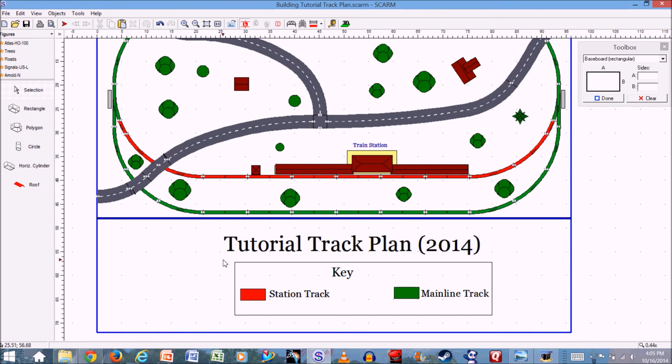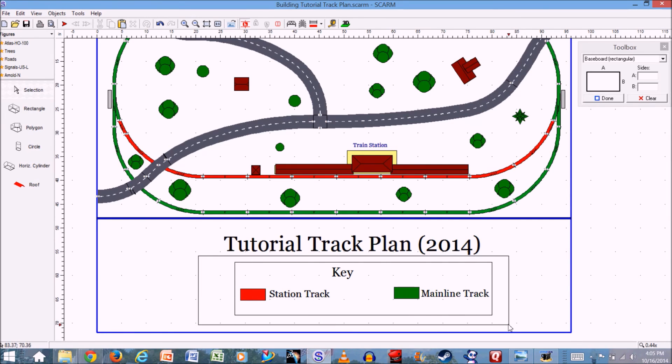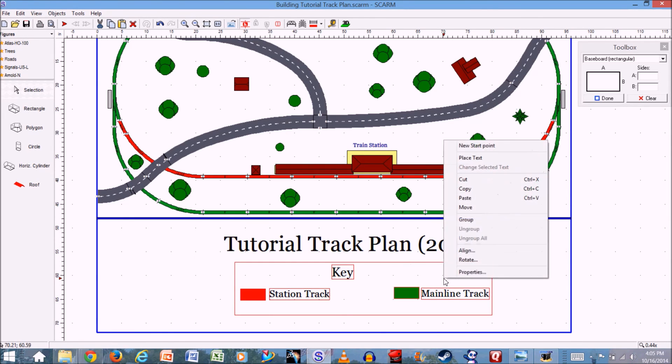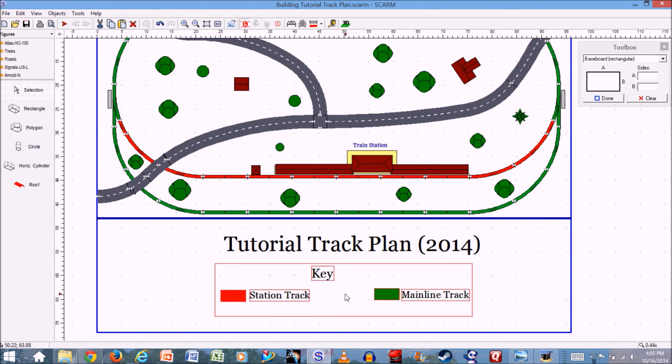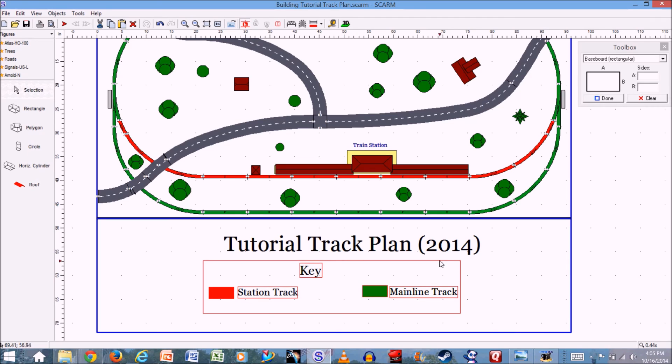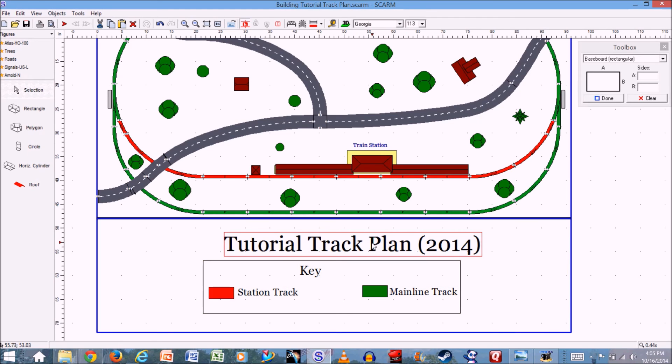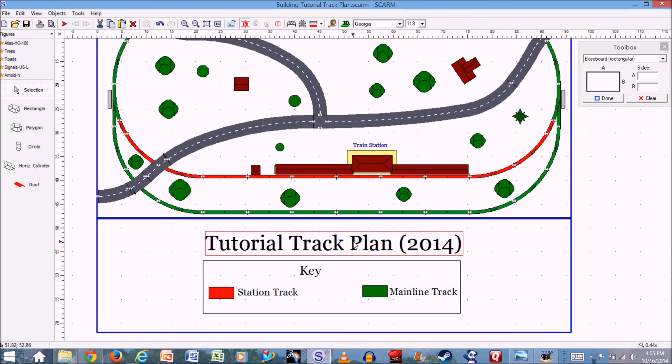And then if I want to, and I recommend doing this, I'm going to group all everything in the key so I can just move it around as one thing. And then now I will just move that so that's a little more center. Move that so it's a little more center. And I will close that. So that's how you label your layout diagram.